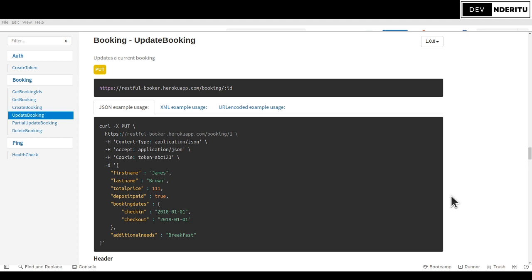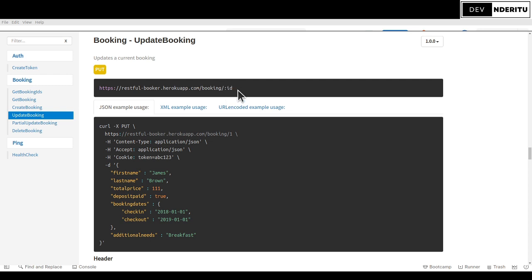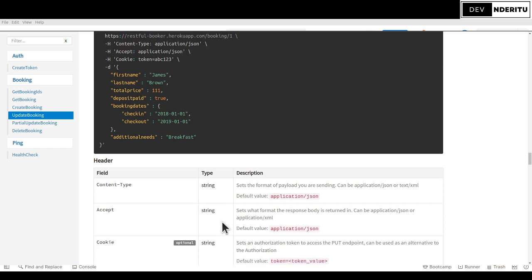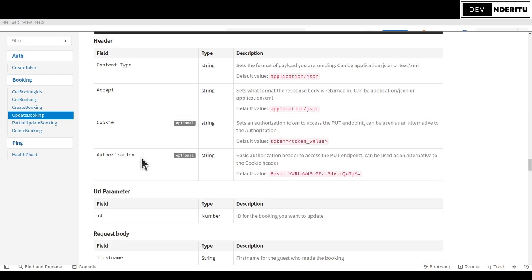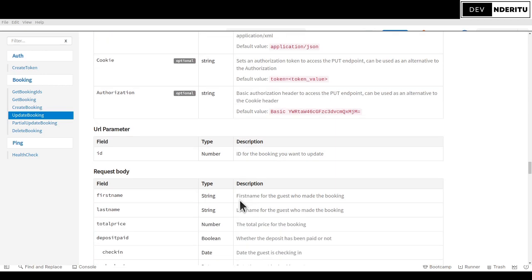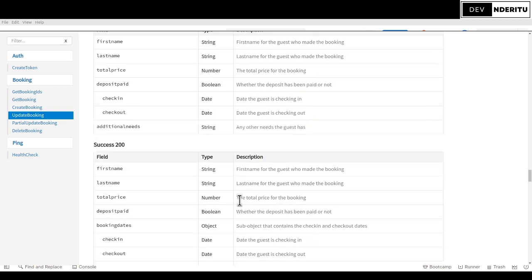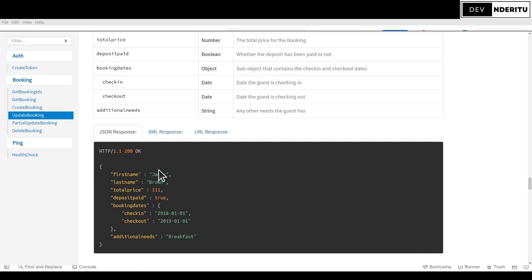I came across this scenario when I was in a recent job interview and I just said let me make a video talking about my experience. Right off the bat you can see this is a booking API and it's an update booking endpoint. We're given the link here, the booking ID, this JSON data, all these details - the content type, accept, cookie, authorization as part of the documentation, then the JSON response that you're going to achieve.